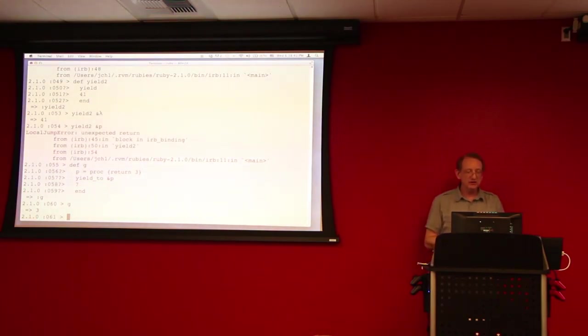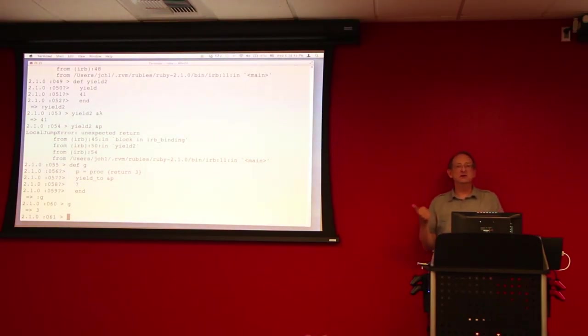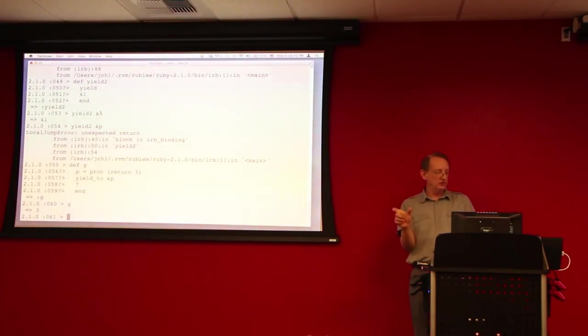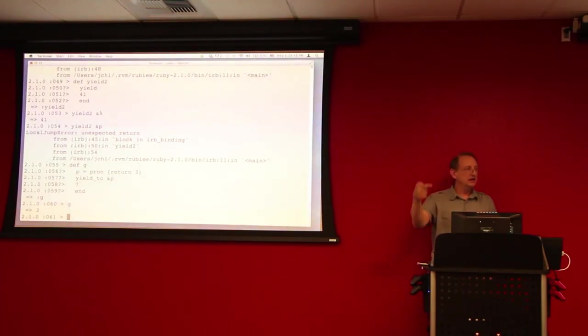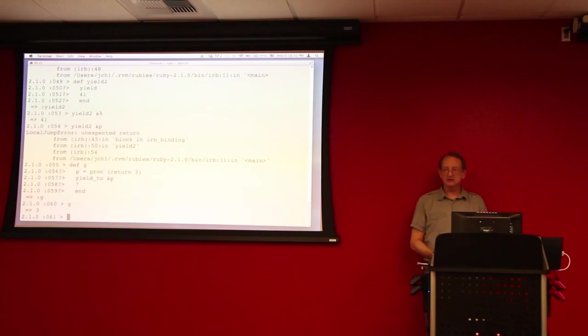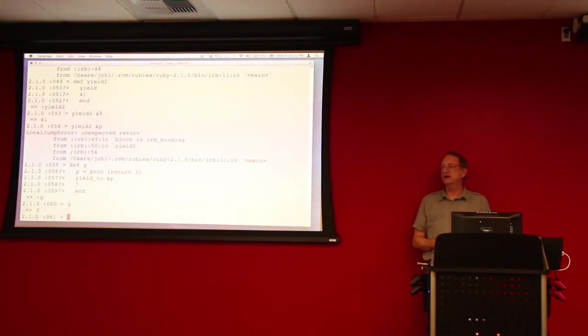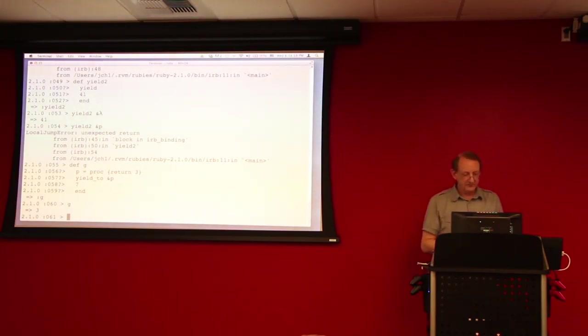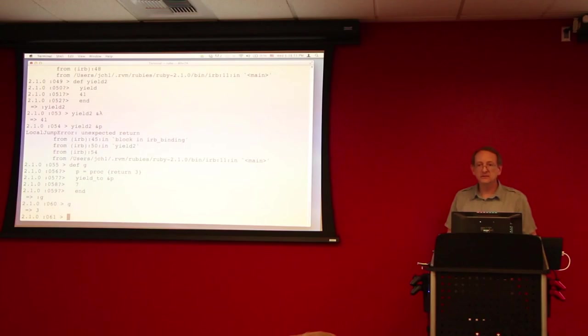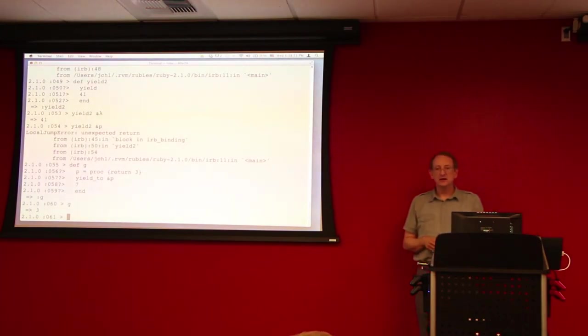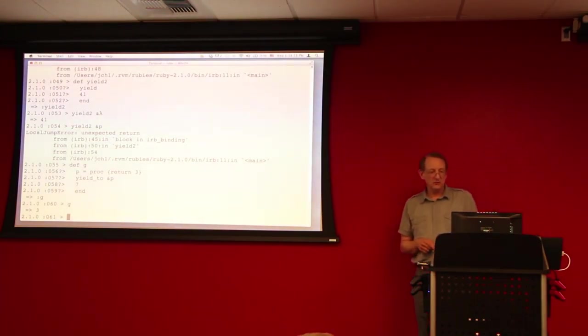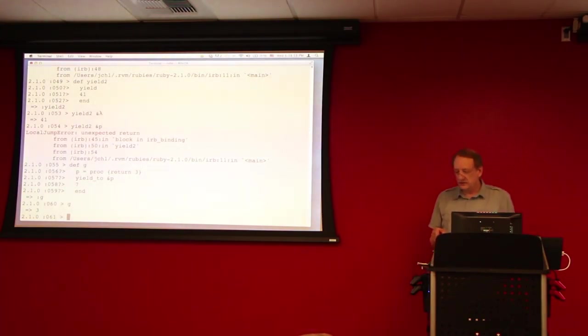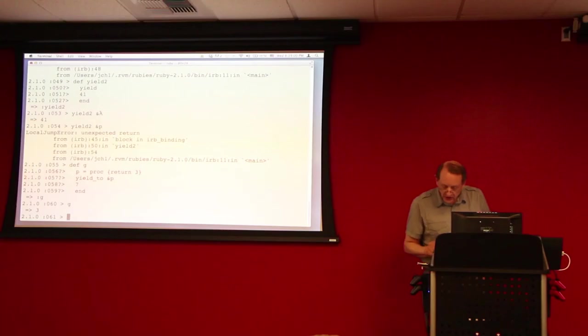Whereas if I wrote exactly the same thing with a lambda, the lambda would return. And then the rest of the method would execute, and G would return seven. Yeah. I thought you said something about how return was defined outside of yield two, so there's going to be some problem, but that's not the case. That's okay.